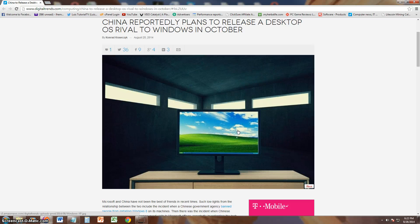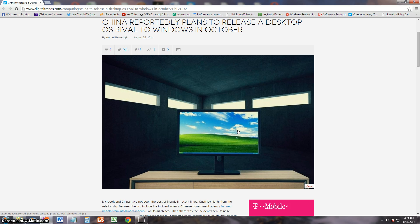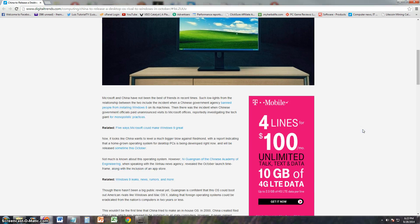China is really stepping up in the game now. They're gonna release their own homemade, homegrown operating system that supposedly is going to rival Windows in October. Windows and China have not had a really good relationship lately. They have not been the best of friends in recent times.